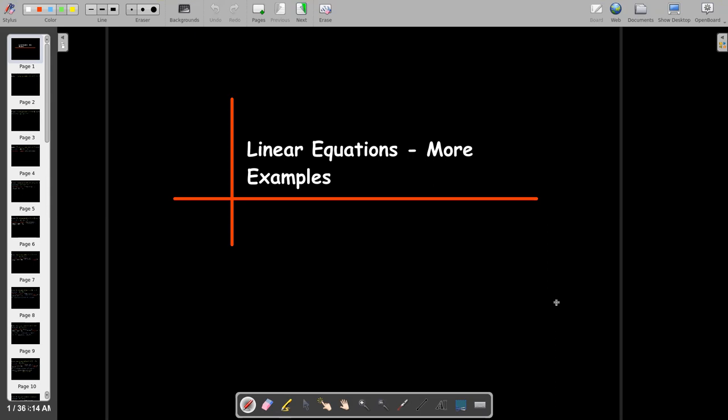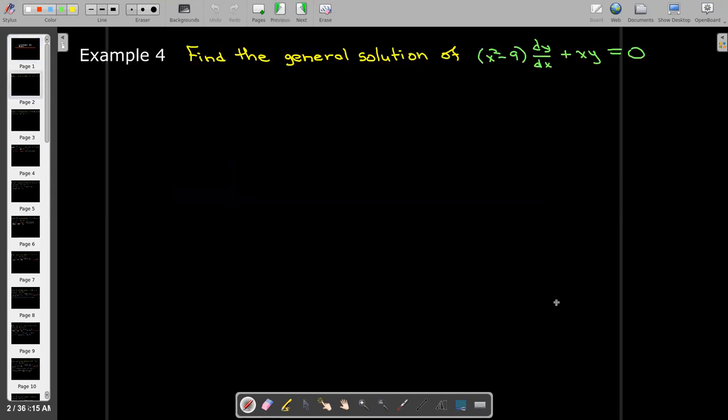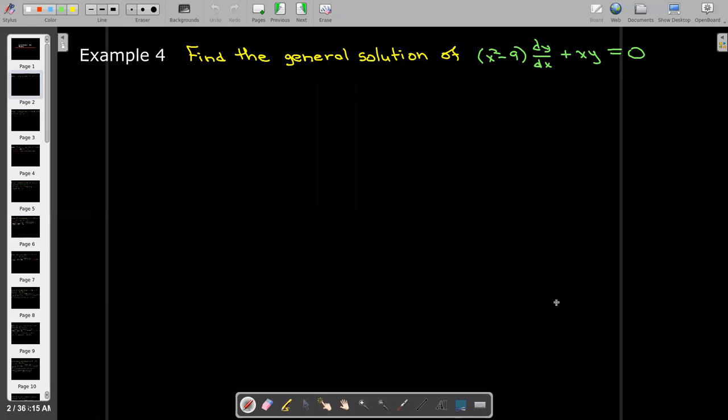In this short video we're going to solve linear differential equations using the integrating factor technique in a few examples. We're going to find the general solution of x squared minus 9 times dy/dx plus xy equals 0.